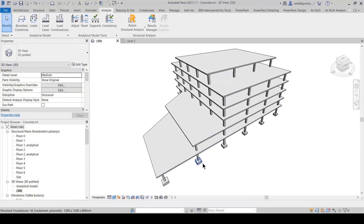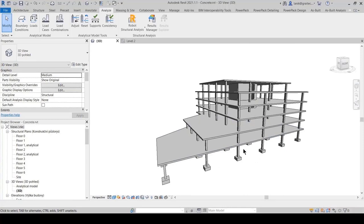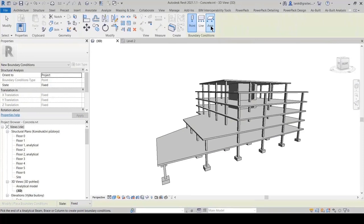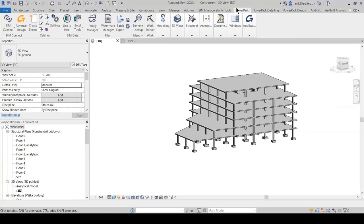For exporting, we can set to export with only the analytical model. The important setting is the concrete section mapping with proper families used in the export into Advanced Design. You can see the selected settings and automatic launching of Advanced Design after you just press the Advanced Design button — it will do it automatically.